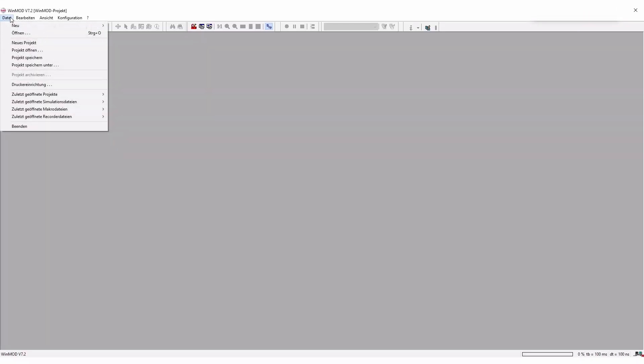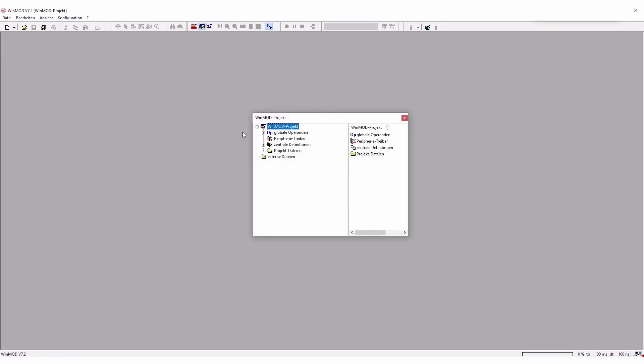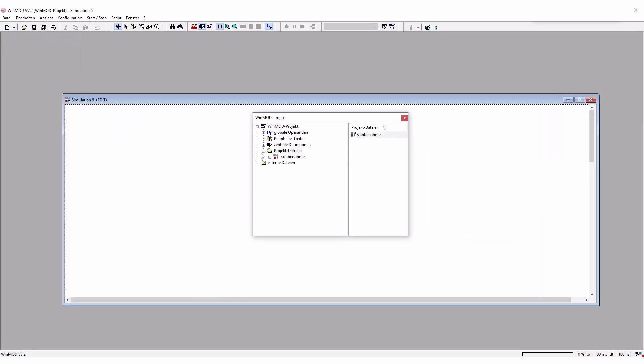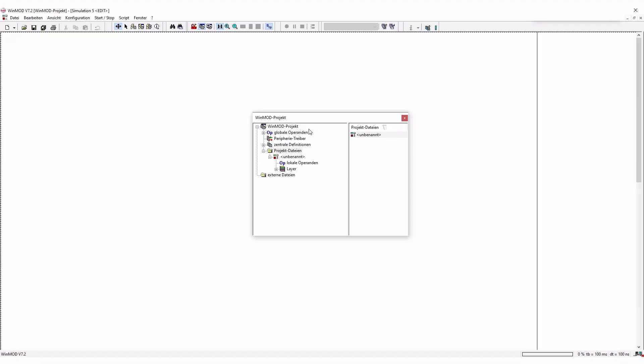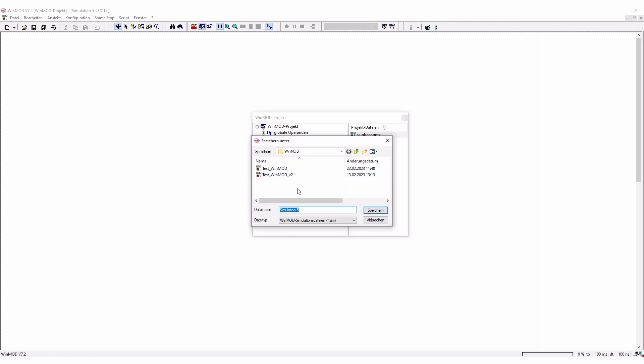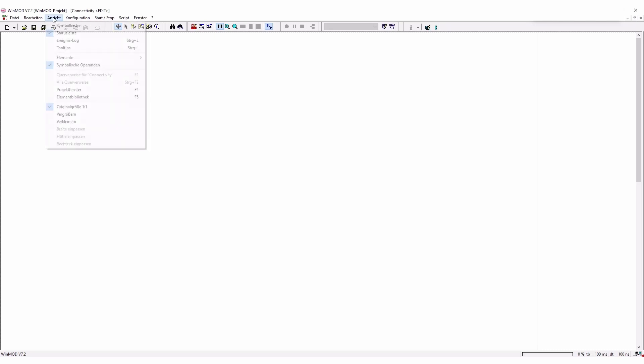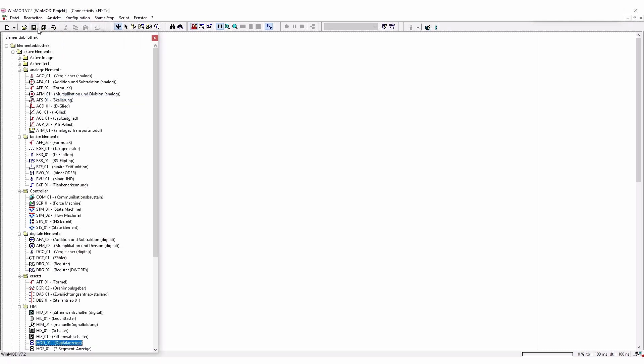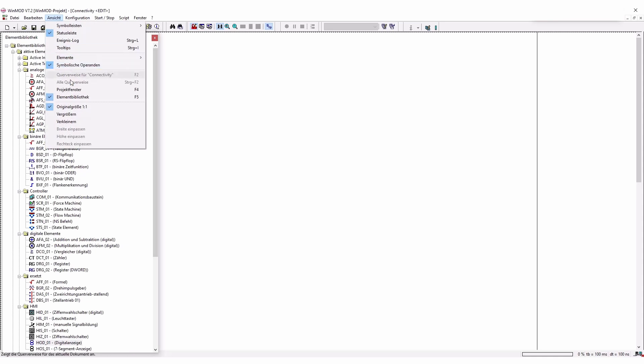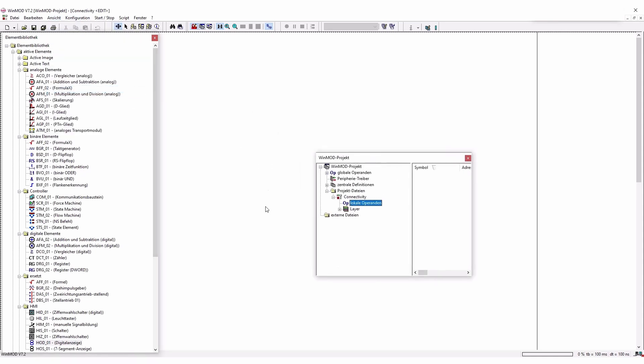First we open a new project and we are going to have this WinMod project but we also need a new simulation. Before we create operators we're going to save it real quick under the name of connectivity. Good, and now I can actually add operators but we also want the library because we're going to add a little logic. With these two windows I can start off.